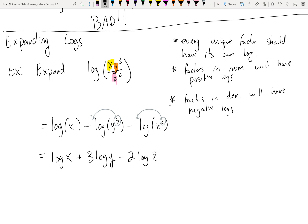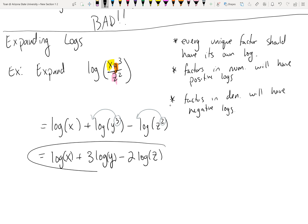The final expanded form is: log x + 3 log y − 2 log z. Note the parentheses are dropped — when the argument is just one piece you don't need them. Mathematicians assume the very next thing after 'log' is the argument, but it's not wrong to include parentheses if you prefer.